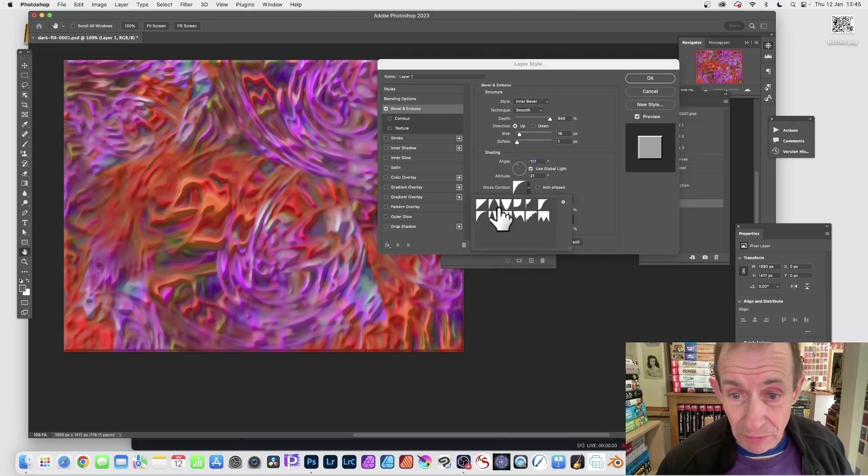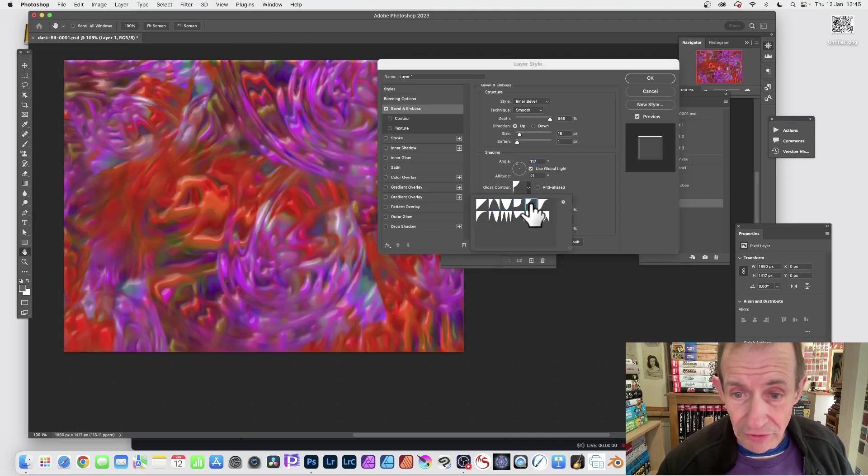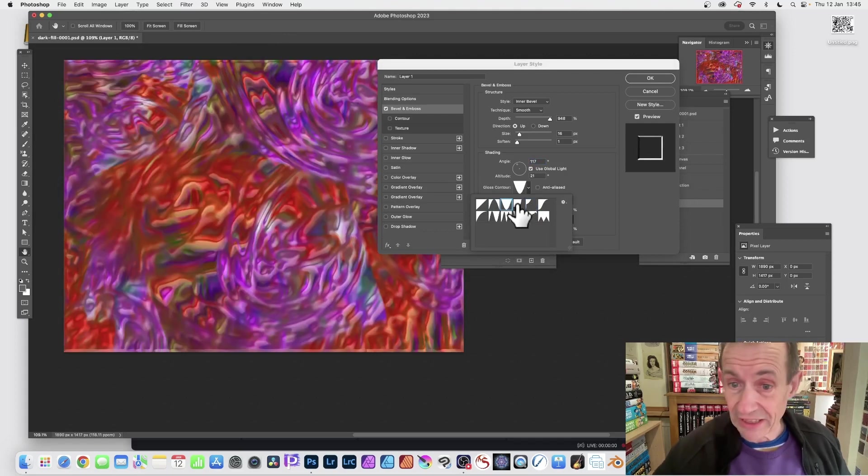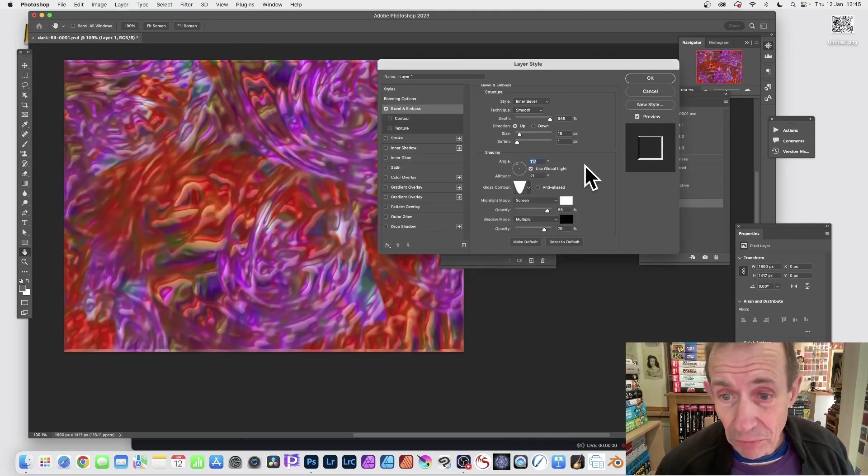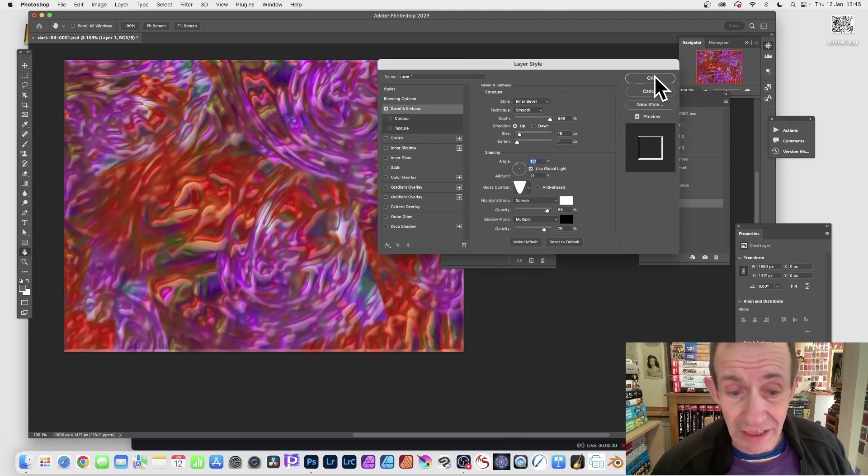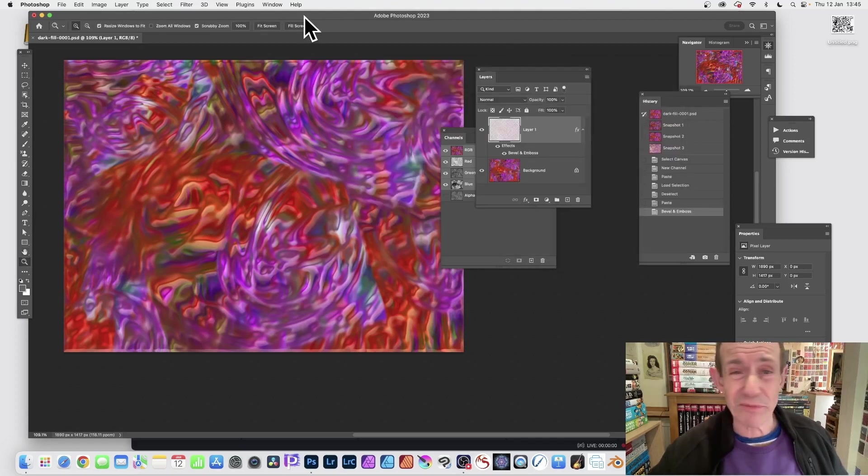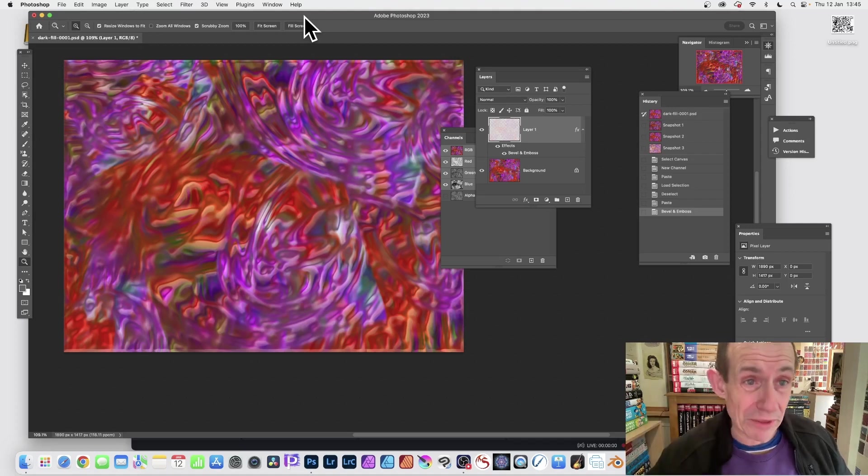And you can of course change these ones as well - Gloss Contour. You can go through those, some look really great. I think that one looks great, that's the third one. So once you've got that, see all those settings there, just click OK. And now that looks fairly reasonable. I think that's fairly reasonable as an end point.